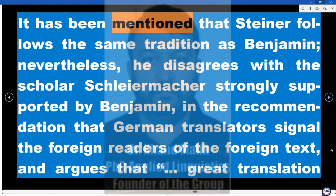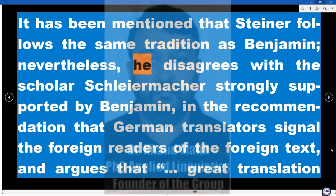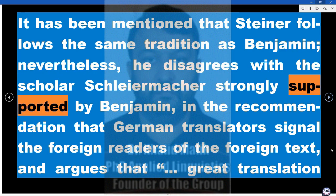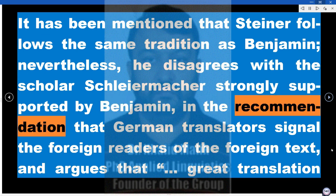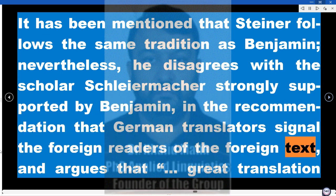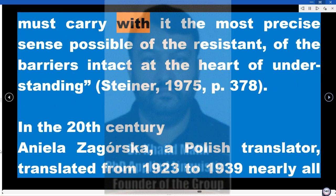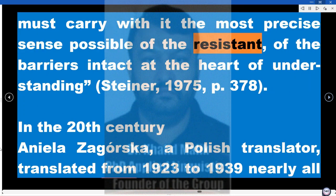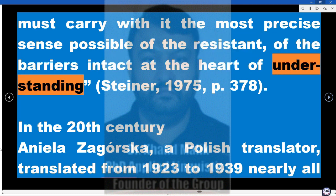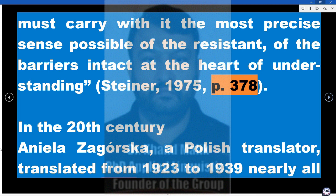It has been mentioned that Steiner follows the same tradition as Benjamin; nevertheless, he disagrees with Schleiermacher, strongly supported by Benjamin, in the recommendation that German translators signal the foreign readers of the foreign text, and argues that 'great translation must carry with it the most precise sense possible of the resistant, of the barriers intact at the heart of understanding' (Steiner, 1975, p. 378).